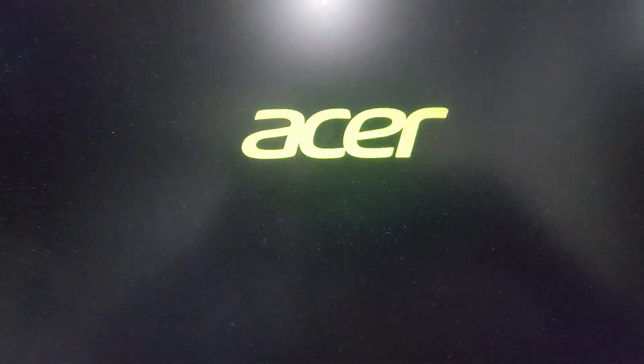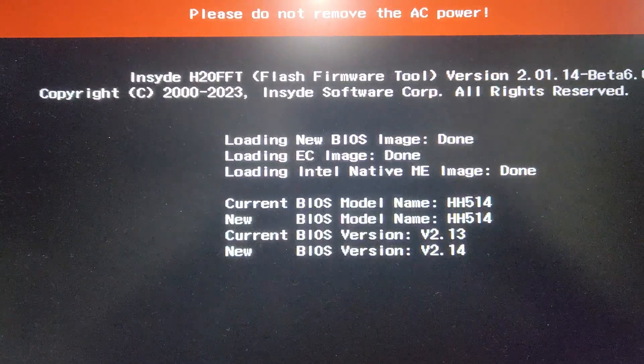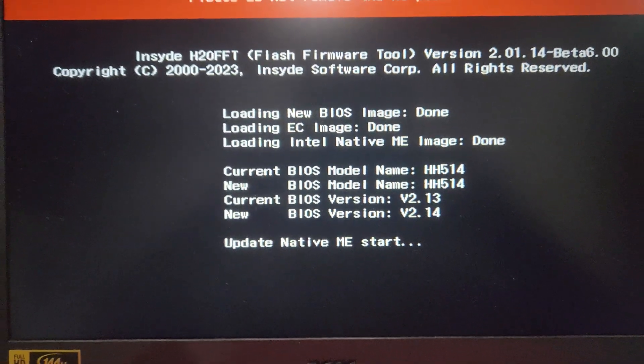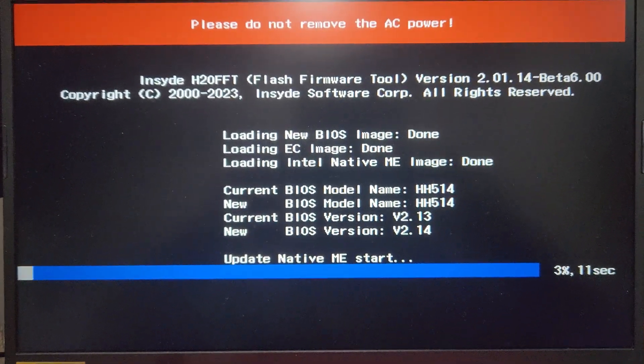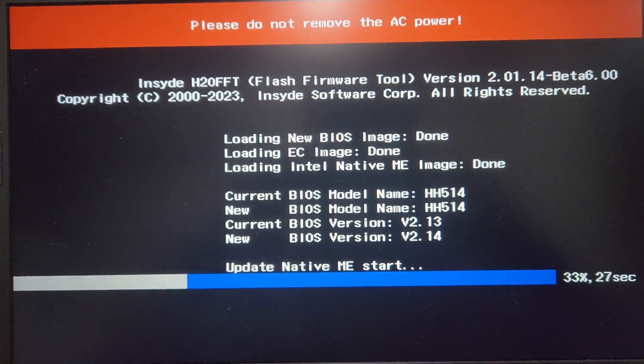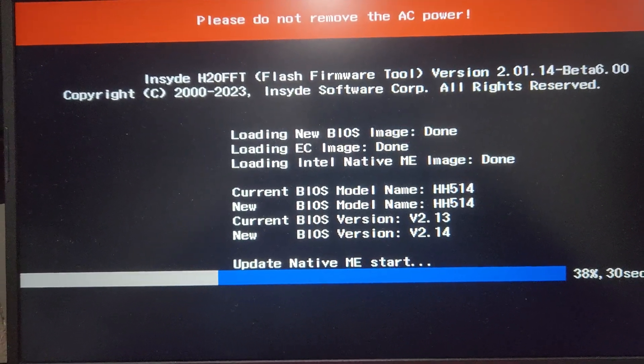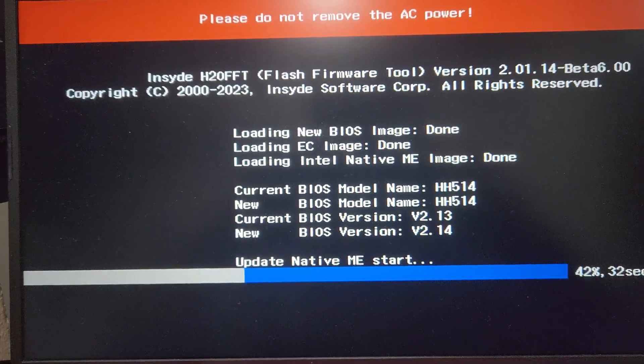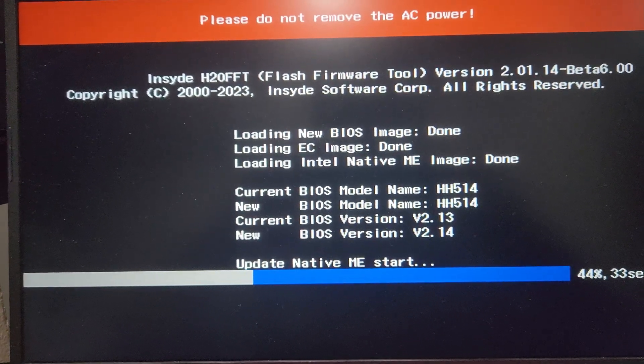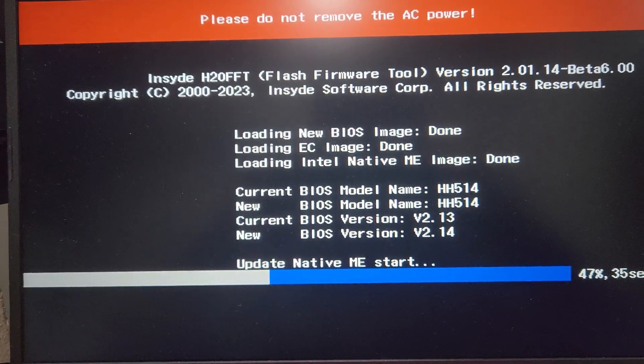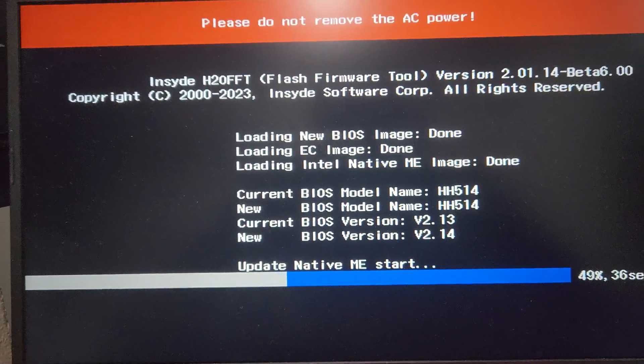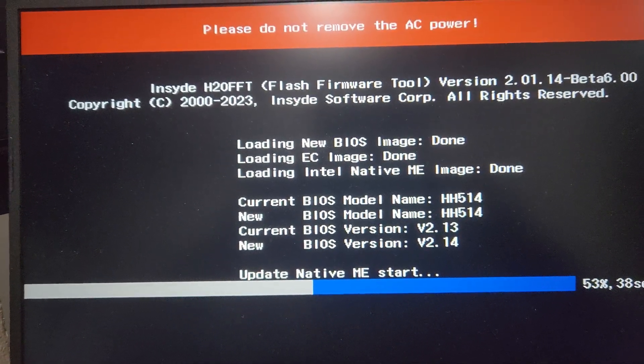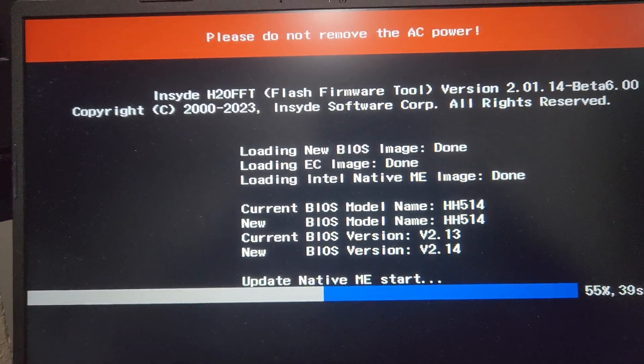Once your laptop restarts, it will automatically go into BIOS update mode. After the Acer logo is displayed, you can see the update has started. It may happen that the update process might seem to be stuck on, let's say, 40%, but wait a while. It will eventually be completed.